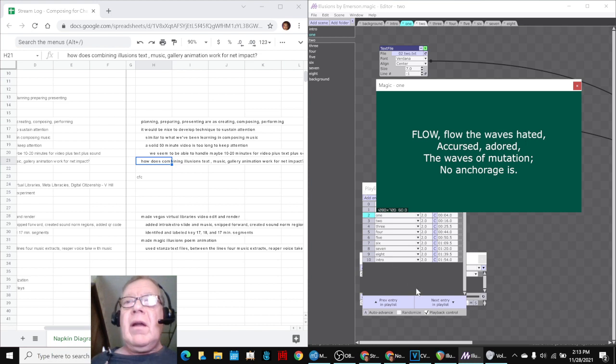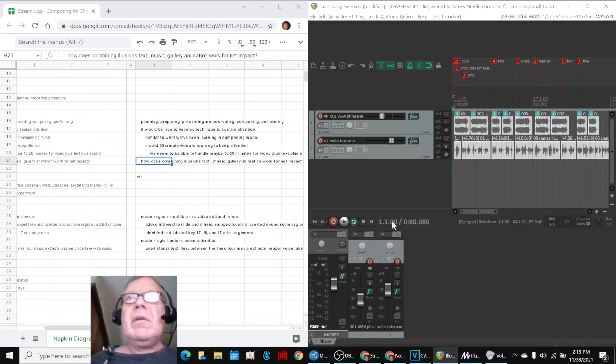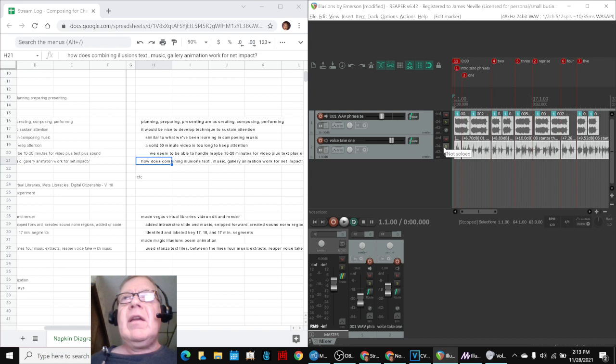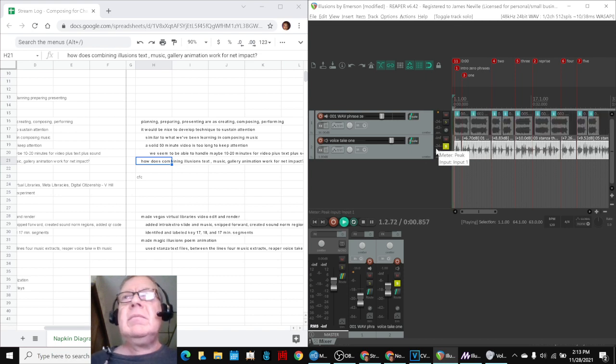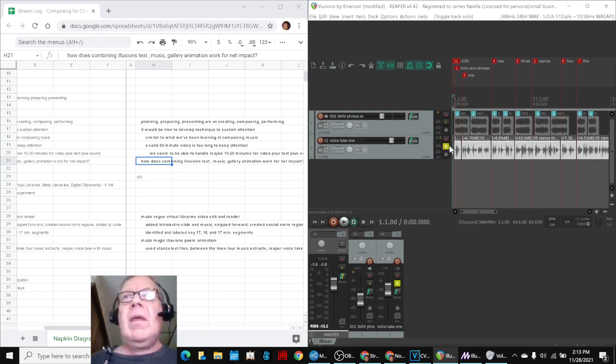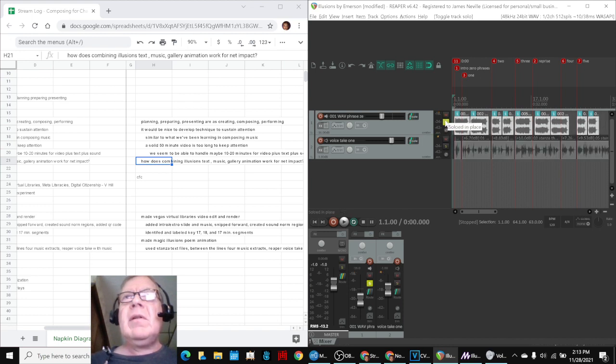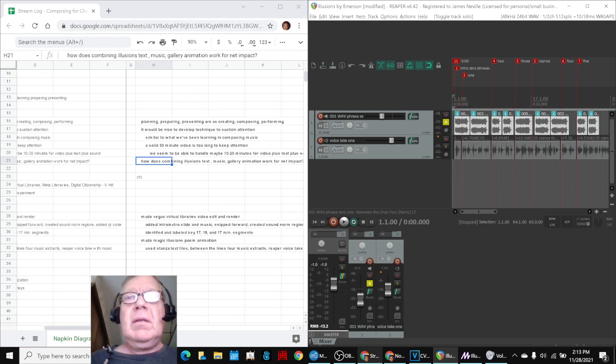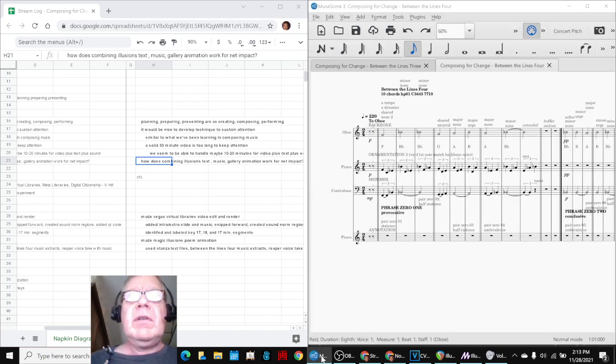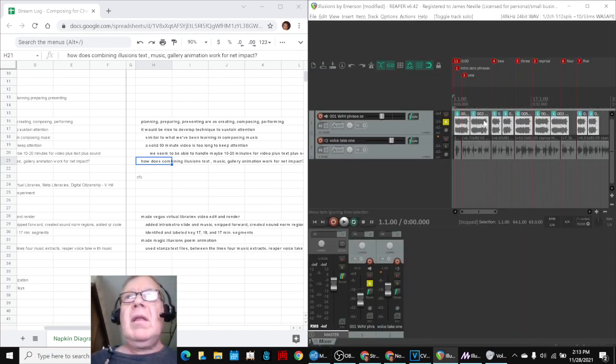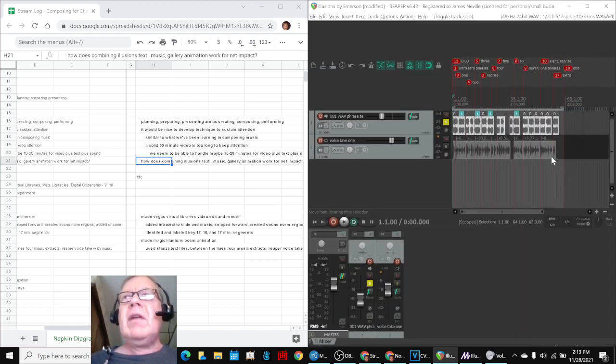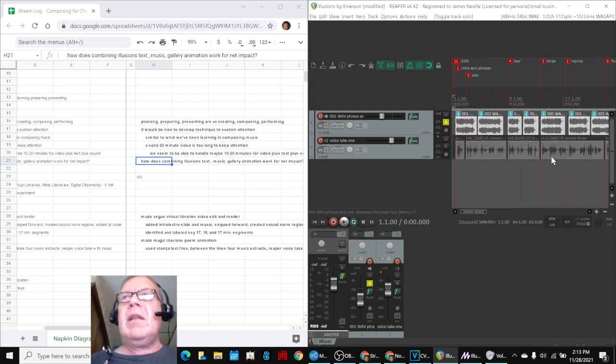And what we did there is we used Reaper. We did a voice take here. Illusions. And then we snipped from this one, which you just heard.